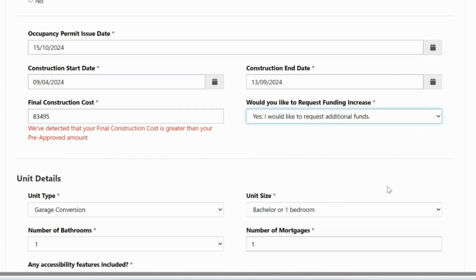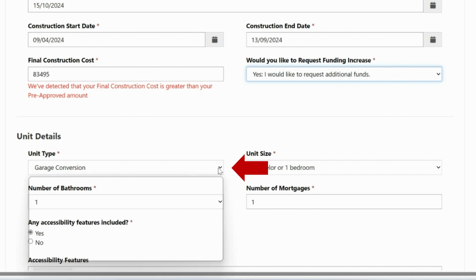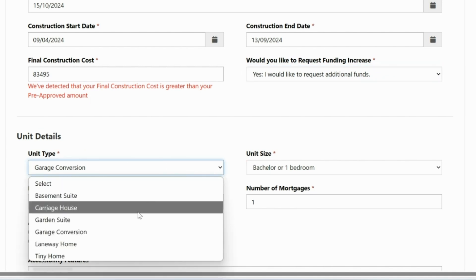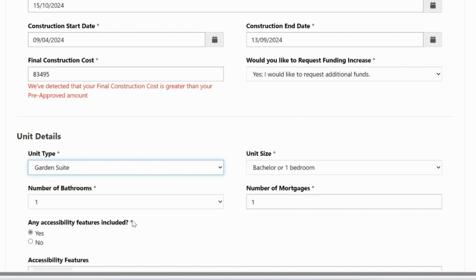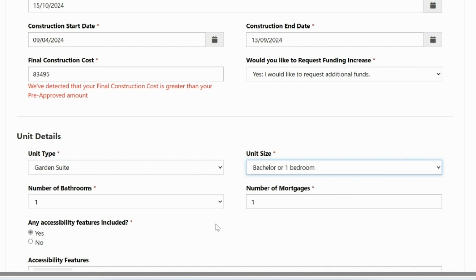The next section has questions about the unit details. Click on the drop-down menu and select the unit type. Next, select the appropriate unit size. Then, select the number of bathrooms in the unit.